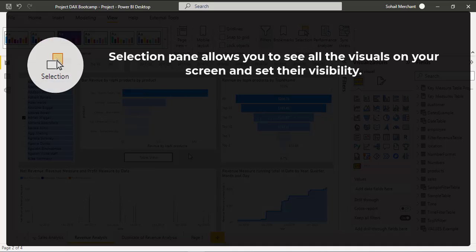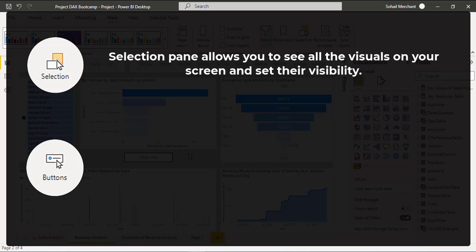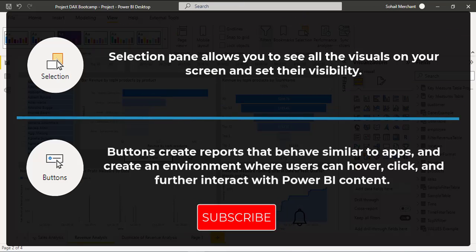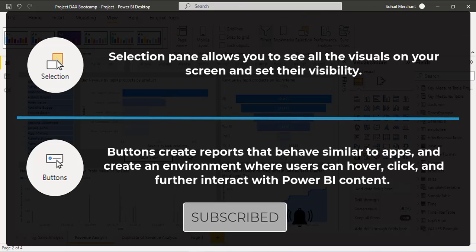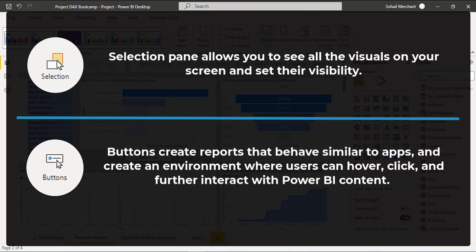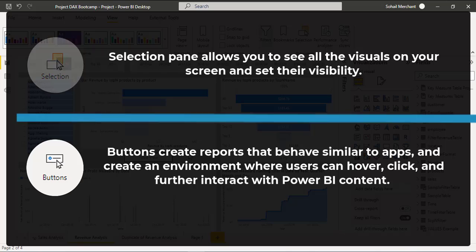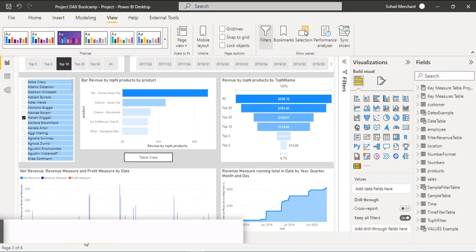Selection Pane allows you to see all the visuals on your screen and set their visibility. Buttons create reports that behave similar to apps and create an environment where users can hover, click, and further interact with the Power BI content.